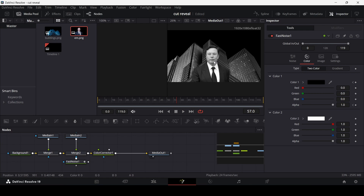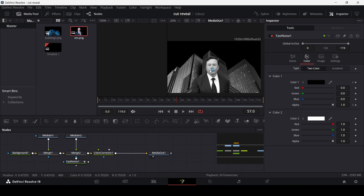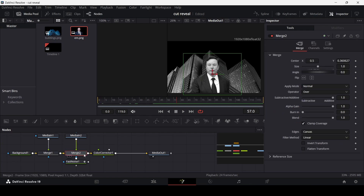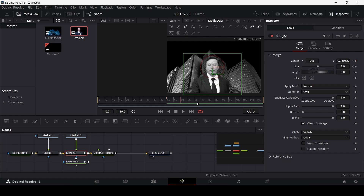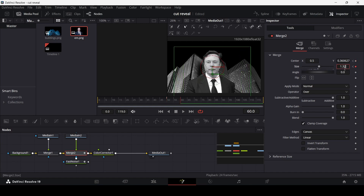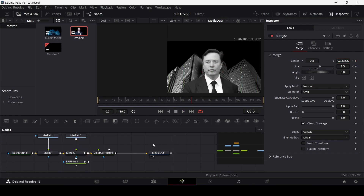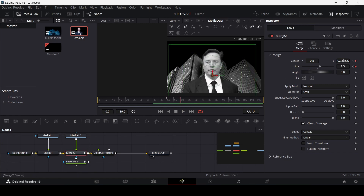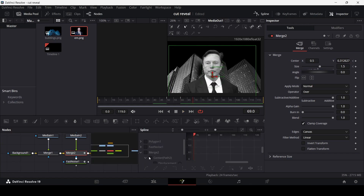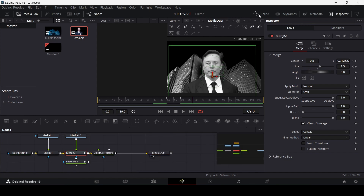If you play this now, this is how the character reveal animation looks. You can use this for any image you want. Now let's add more animation — select merge 2, go to frame 50, create a keyframe at center and size. Then at frame 60 change the size to 1.5 and move it slightly down. Go to the spline editor, select the merge and displacement keyframes, and ease them in by pressing S on the keyboard.